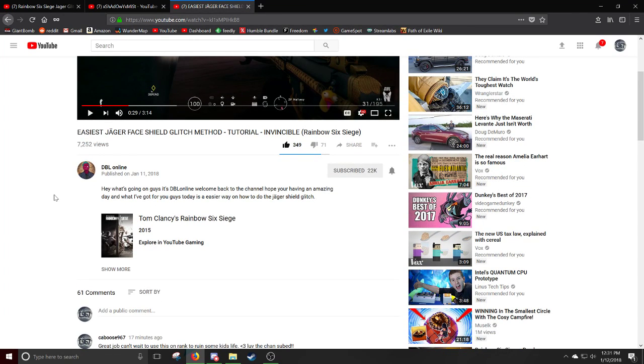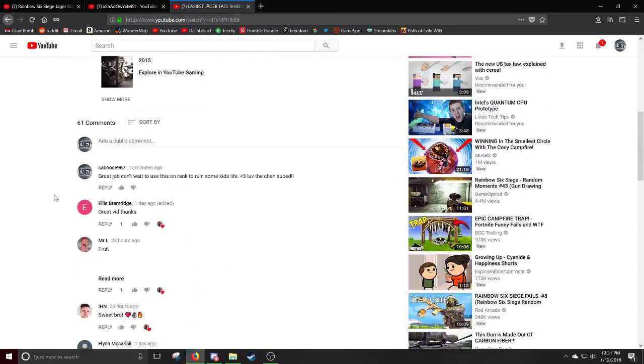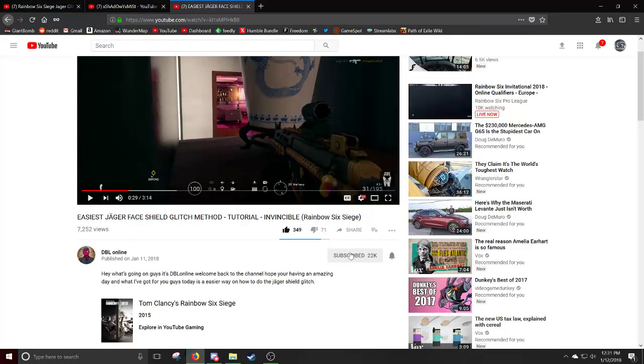Guys, it's DBL online. Welcome back to the channel. Hope you're having an amazing day. Yeah, I'm having an amazing day too. And what I've got for you guys today is an easier way on how you can do the Mega Shield glitch. Oh, really cool. And I'm not sure if he found it, but I did see this little extra step on Day's Boost's channel. Yeah, so shout out to Day's Boost. But it makes the glitch ten times easier. Oh wow. Ten times easier? Holy crap. Man, that means it's ten times better. But hey, I liked the video, DBL. If you're watching this, shout out to you. Great job. Can't wait to use this on rank to ruin some kids' lives. Hard to love this. Love the channel. Subbed.